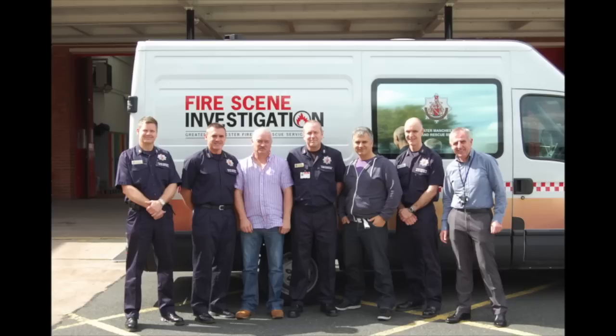My second lecture is titled fire scene investigation which highlights what is required to carry out an investigation and the other agencies that are crucial to the investigation's final outcome. It includes some interesting pictures of fire scenes and the possible pitfalls of what can happen during the investigation.